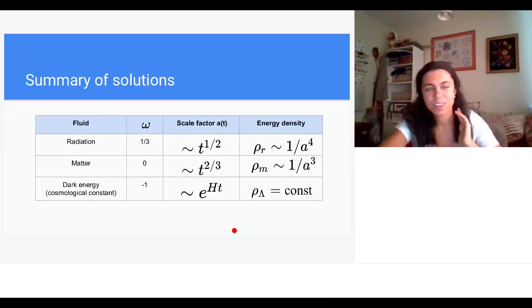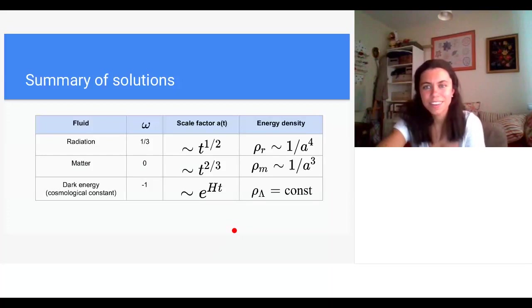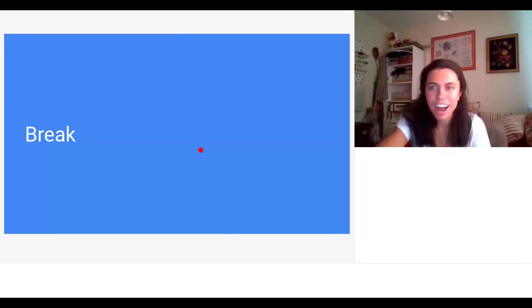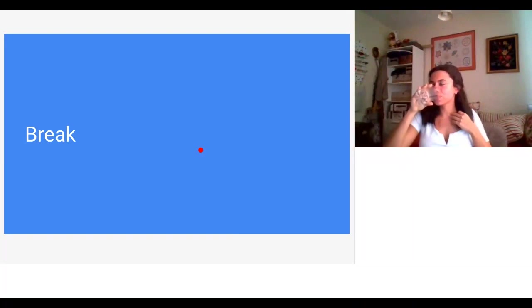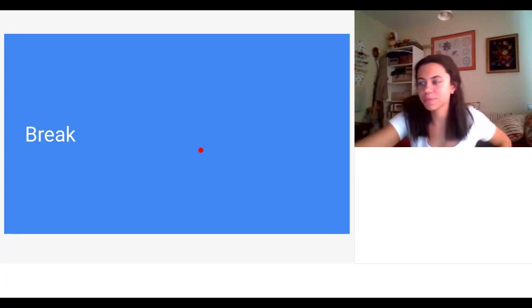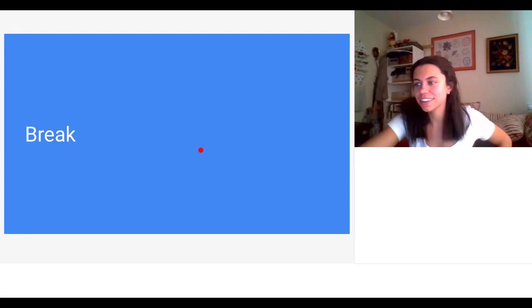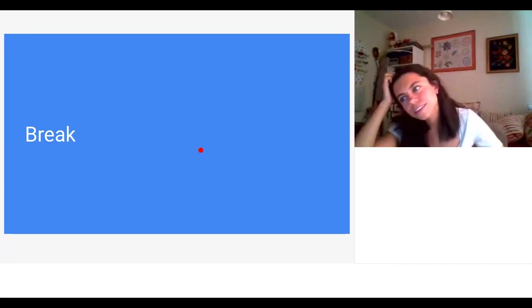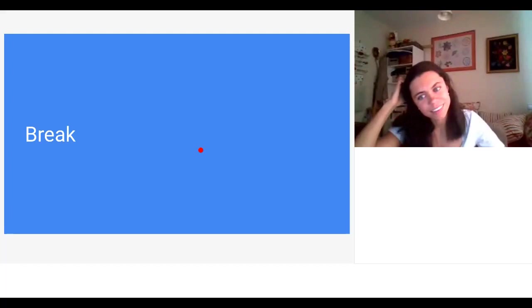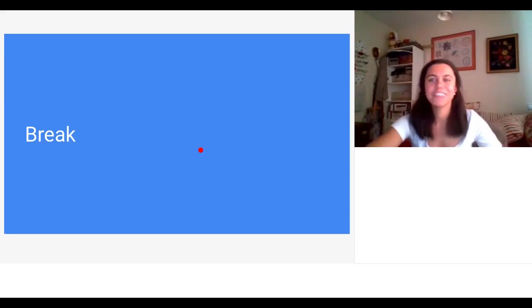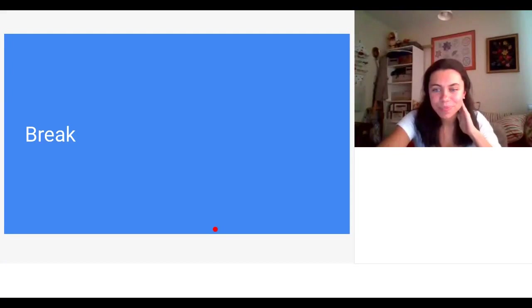If anyone has other questions, feel free to post them in the chat or unmute yourself. We'll take a brief half-minute break.